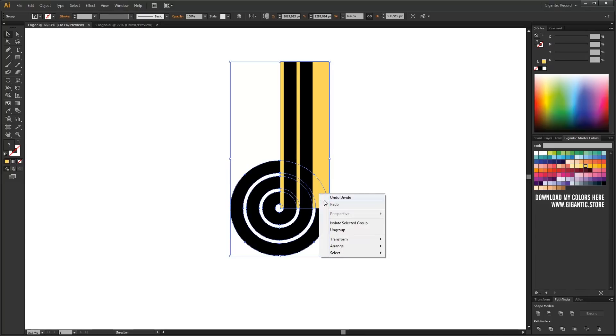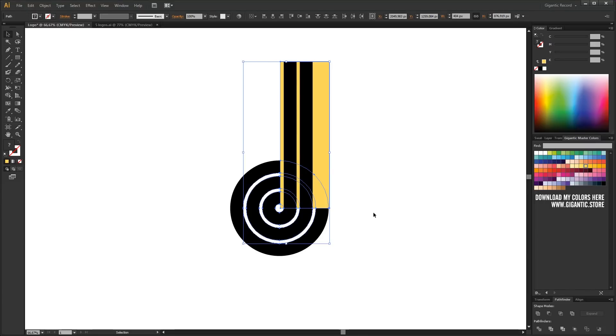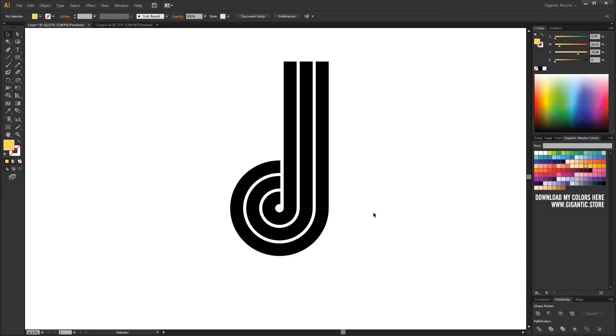Okay, ungroup. Hold shift keyboard button and click on the shape which you want to leave. In my case, they are circles. Hit delete button and done.